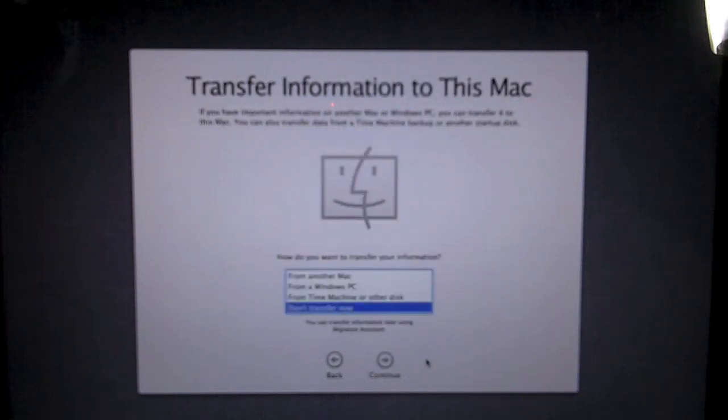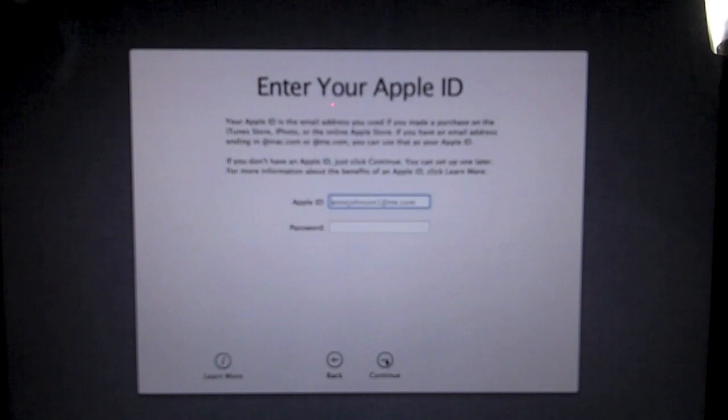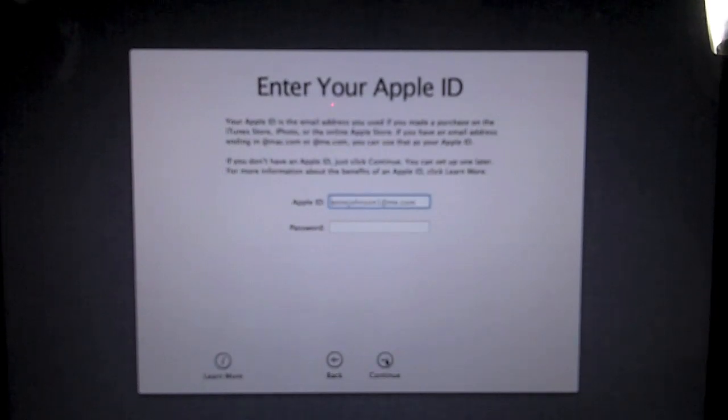And we will wait for it to configure our computer. And I want to not transfer right now. I want it to be a nice fresh setup. And I will type in my Apple ID and password.